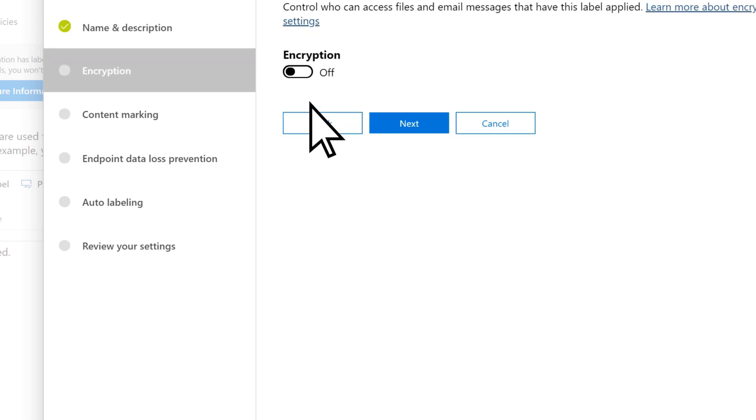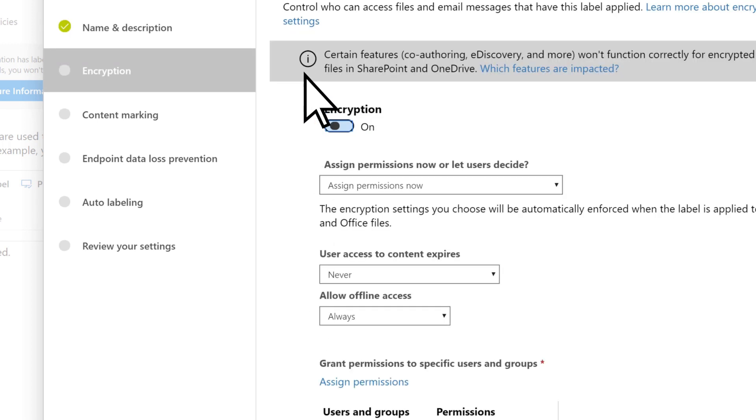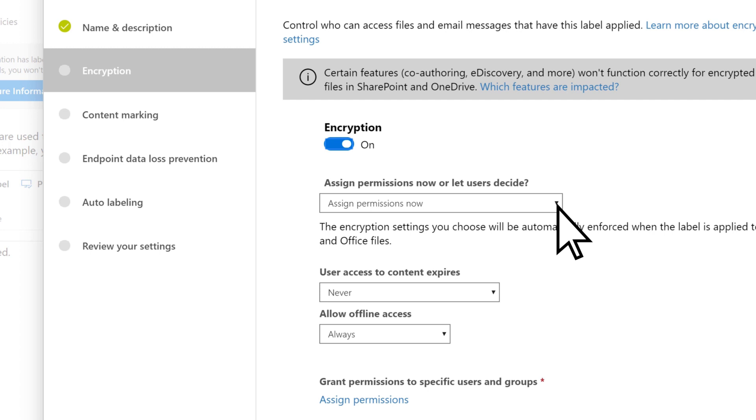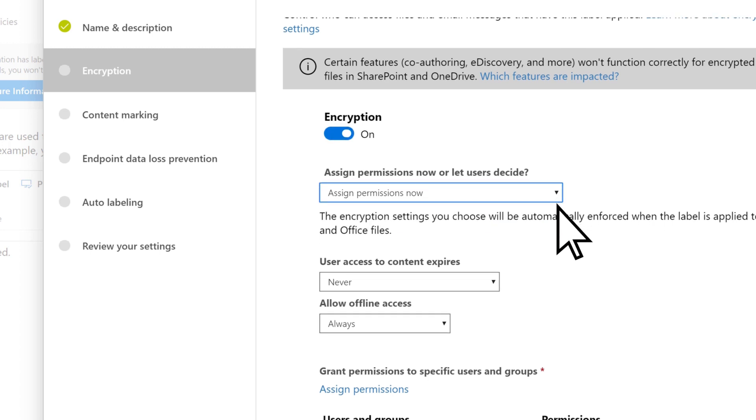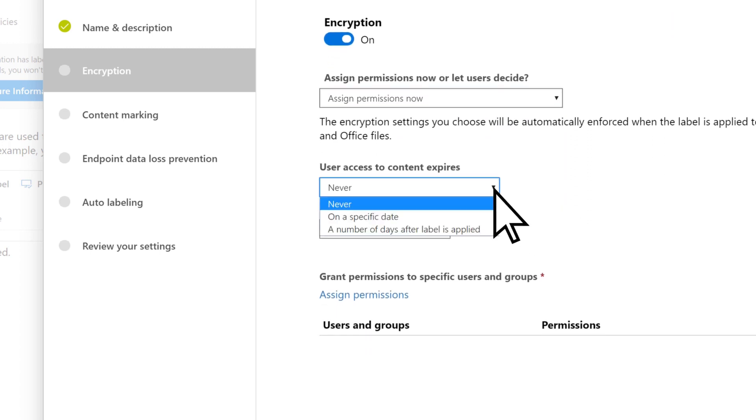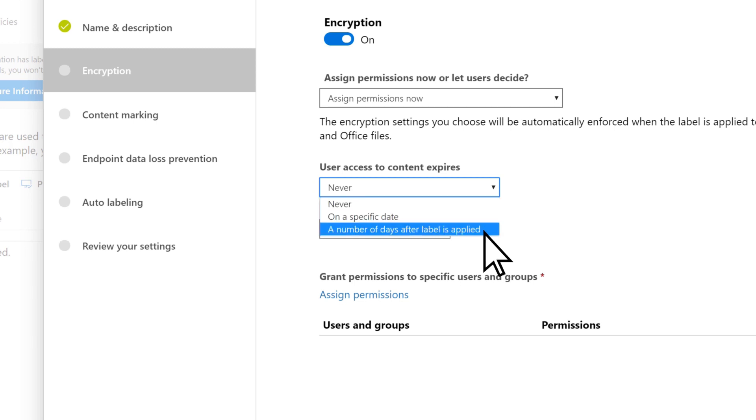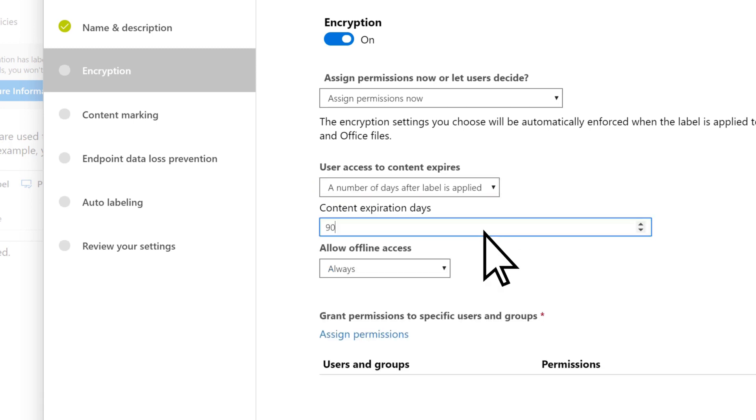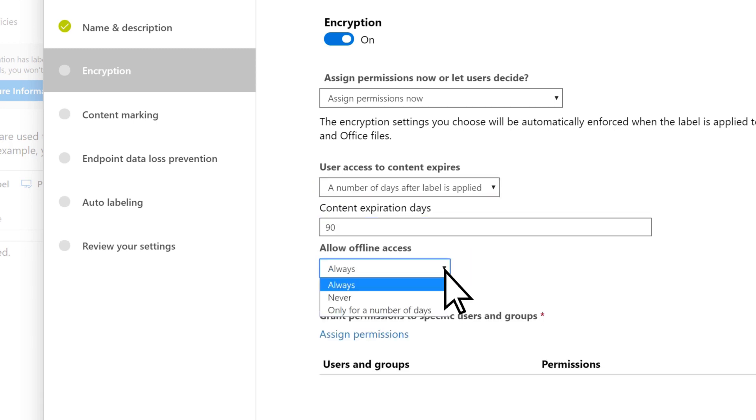Enable Encryption, choose when you want to assign permissions, then if you want your user's access to the content to expire, and whether you want to allow offline access.